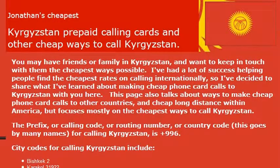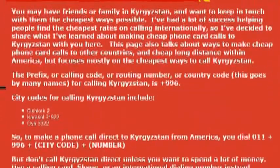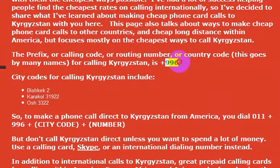In any case, calling friends in Kyrgyzstan is really simple from the United States. You just have to know the country code, which is 996.